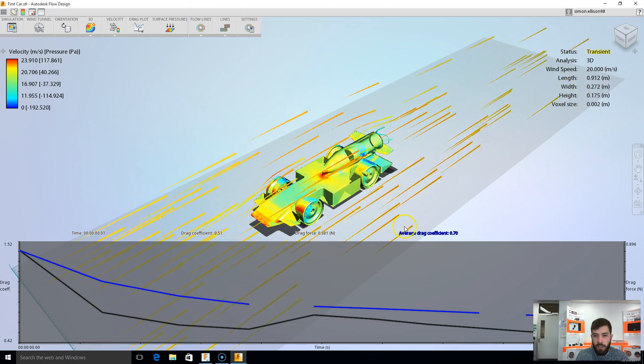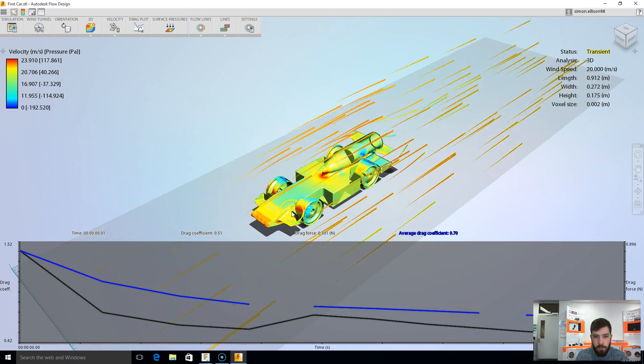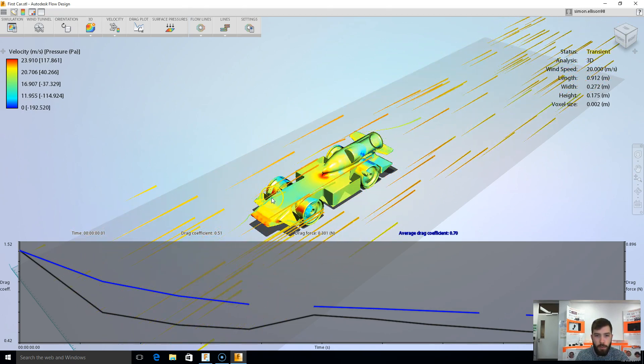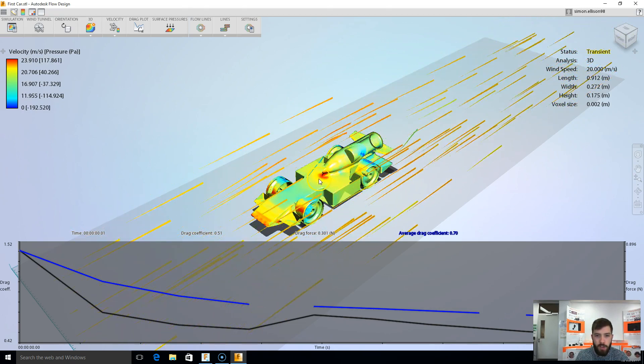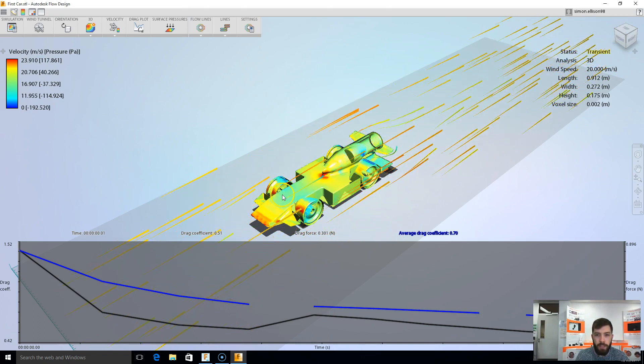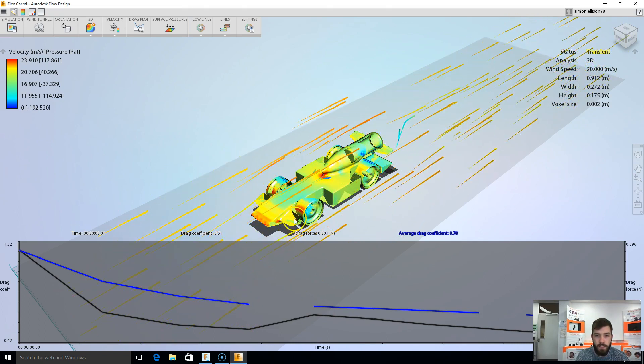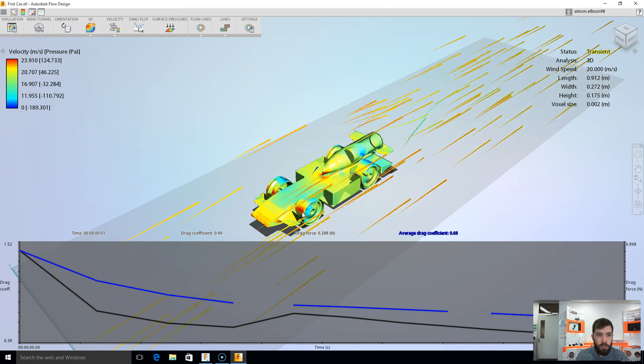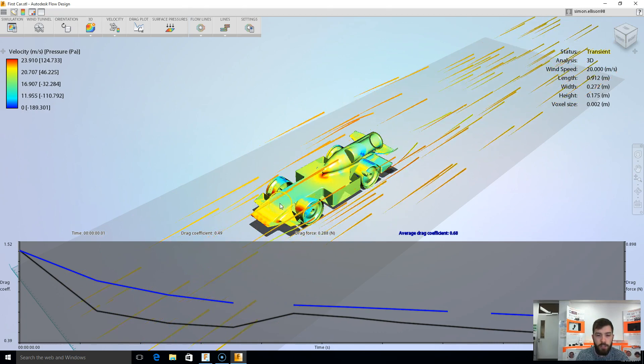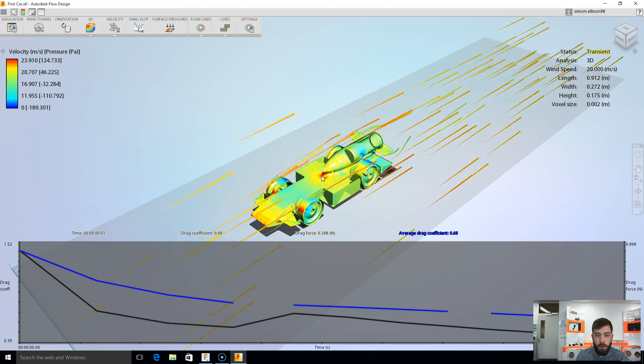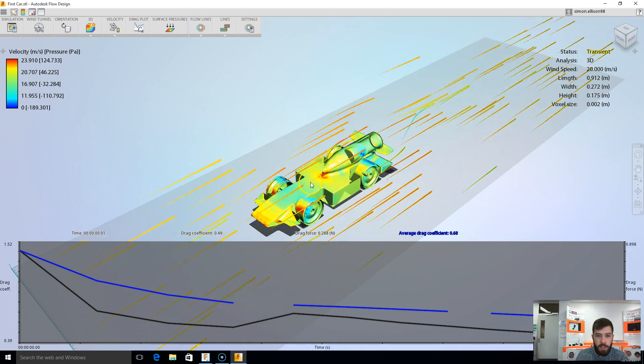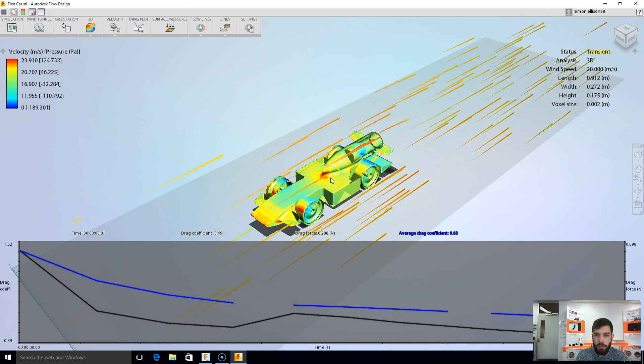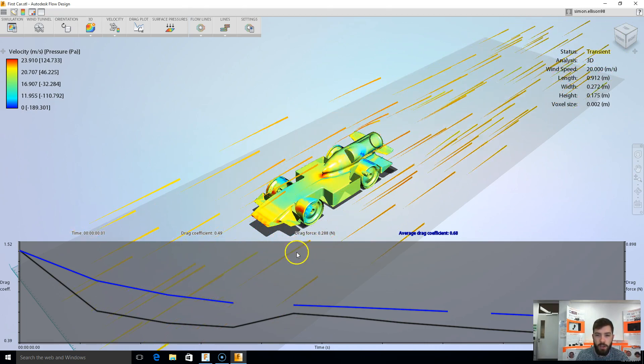As you can see, as mine's going through, I'm starting to get a lot more information about areas that I might need to think about changing my car here. As you can see, there's a lot of velocity or pressure on the front of my wheels and at the front of my canister housing here, meaning the air doesn't flow so great around those areas.